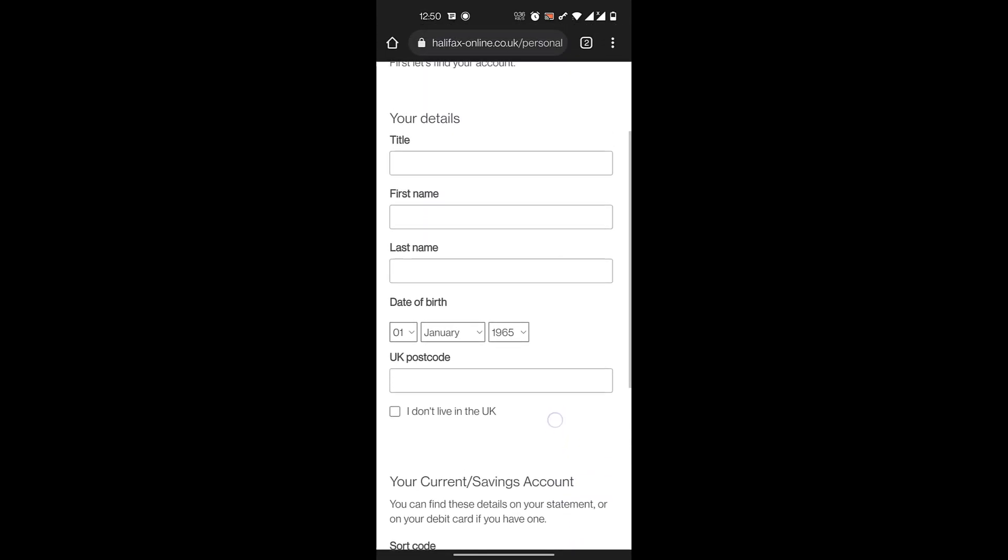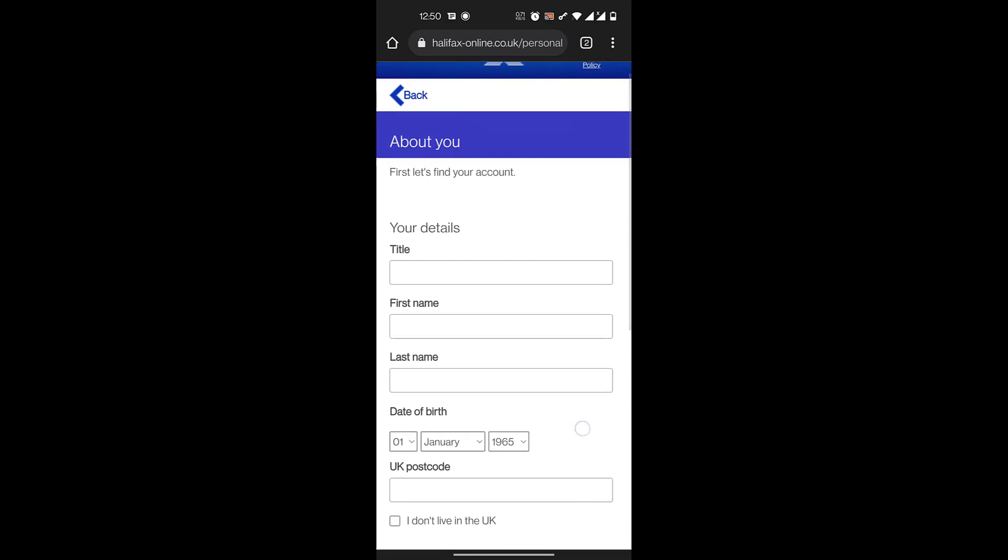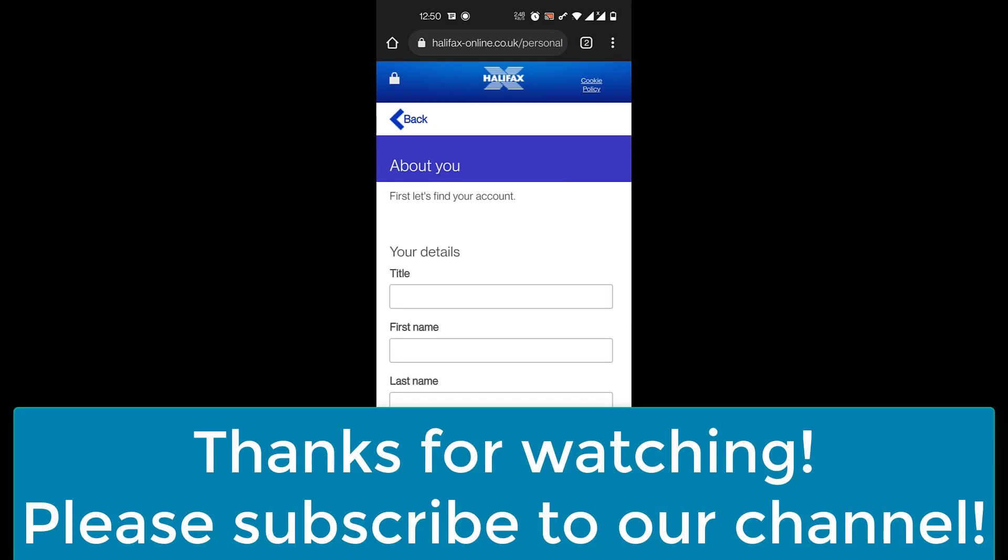I hope this video helps you guys. Thank you so much for watching this video. Please don't forget to subscribe to our channel for more videos like this and don't forget to leave a like on this video. Have a good day, bye.